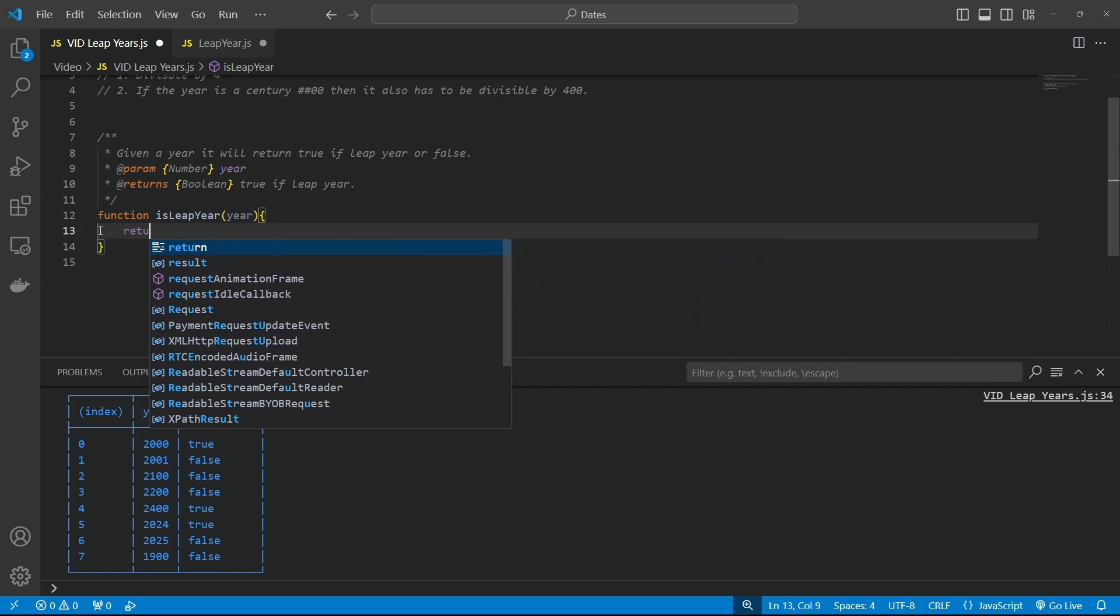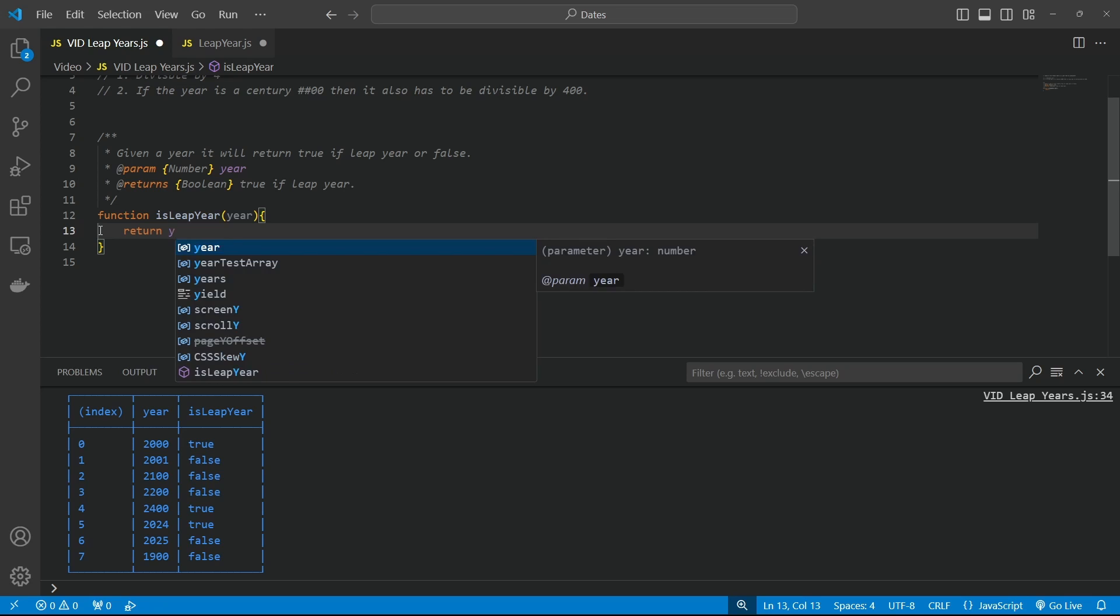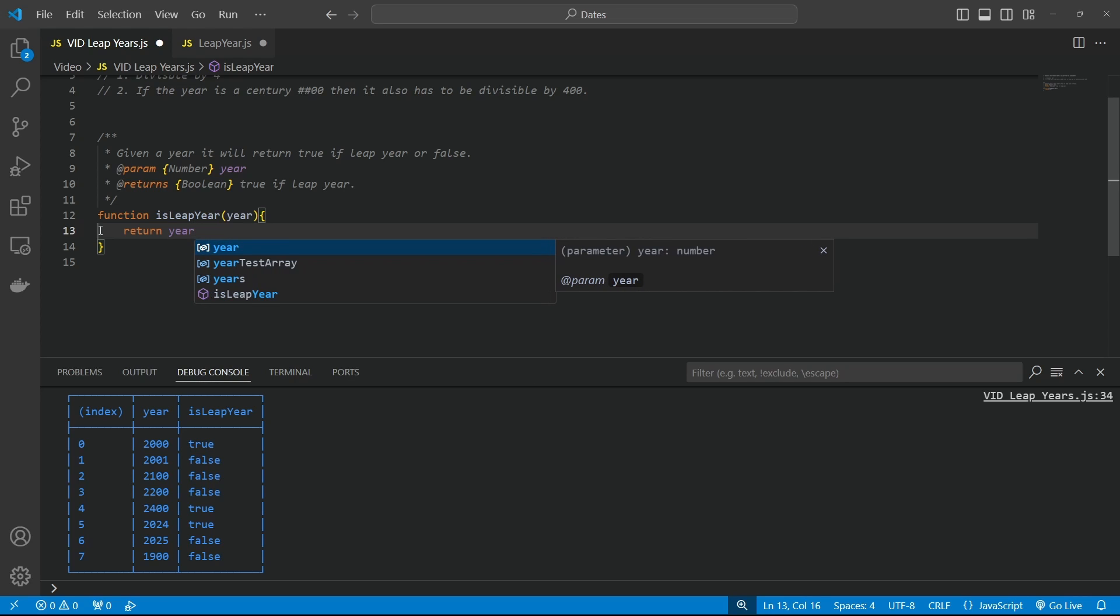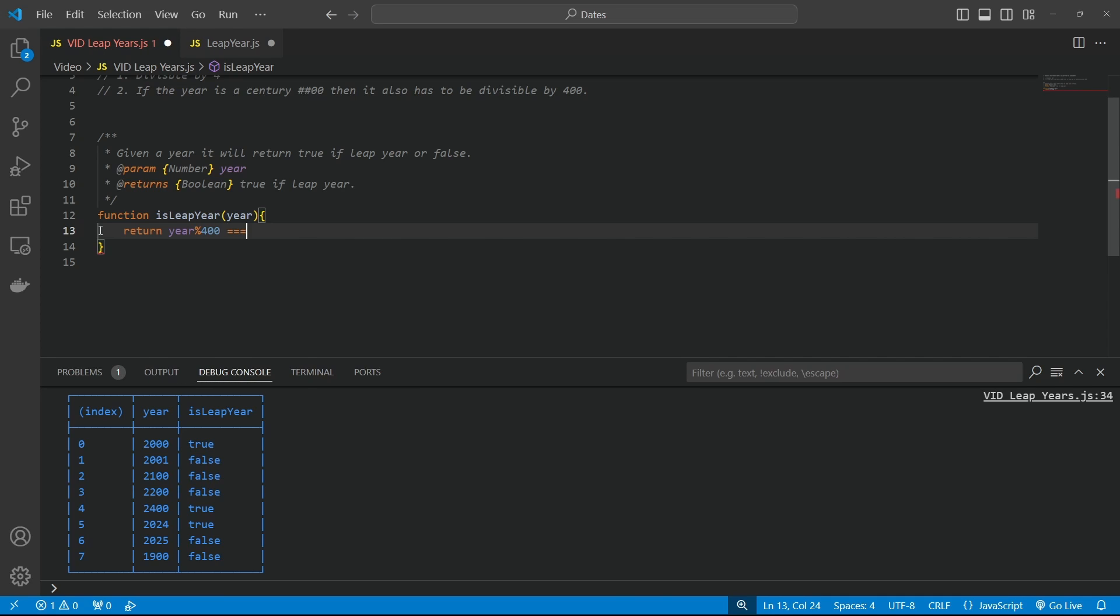So let's return. First we need to check if the year is divisible by 400. And we can do this by using the modulo here. And that's just a little percentage sign. And then we can put in our 400 here. If the year is a modulo of 400, it's going to return zero. It's going to have nothing left over. So we can put an equal sign here and have that equal to zero.